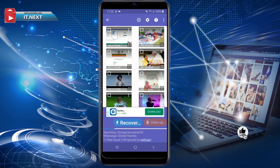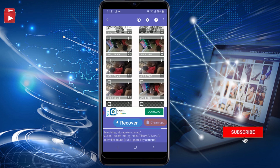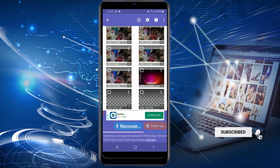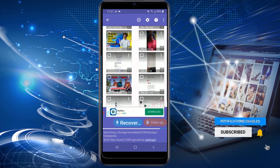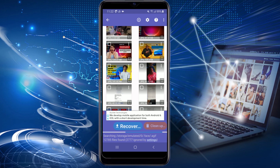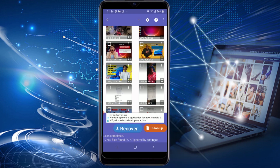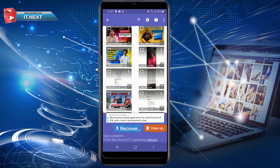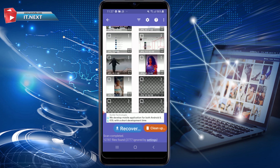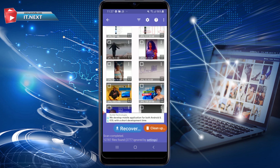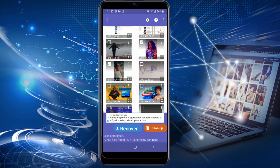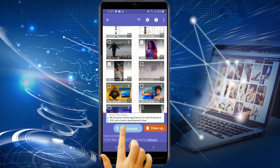Here you will start to see some of the photos that you have already deleted from your phone. After the scan is complete, tap on OK. Now start choosing which photos you would like to recover. After selecting, tap on Recover.